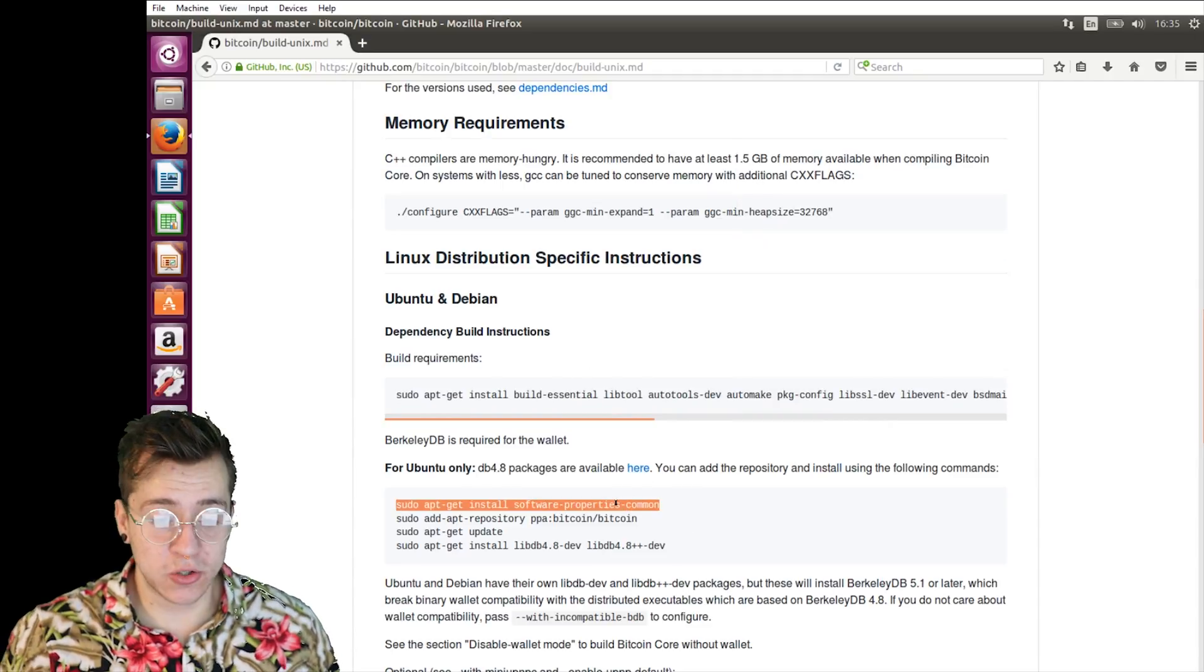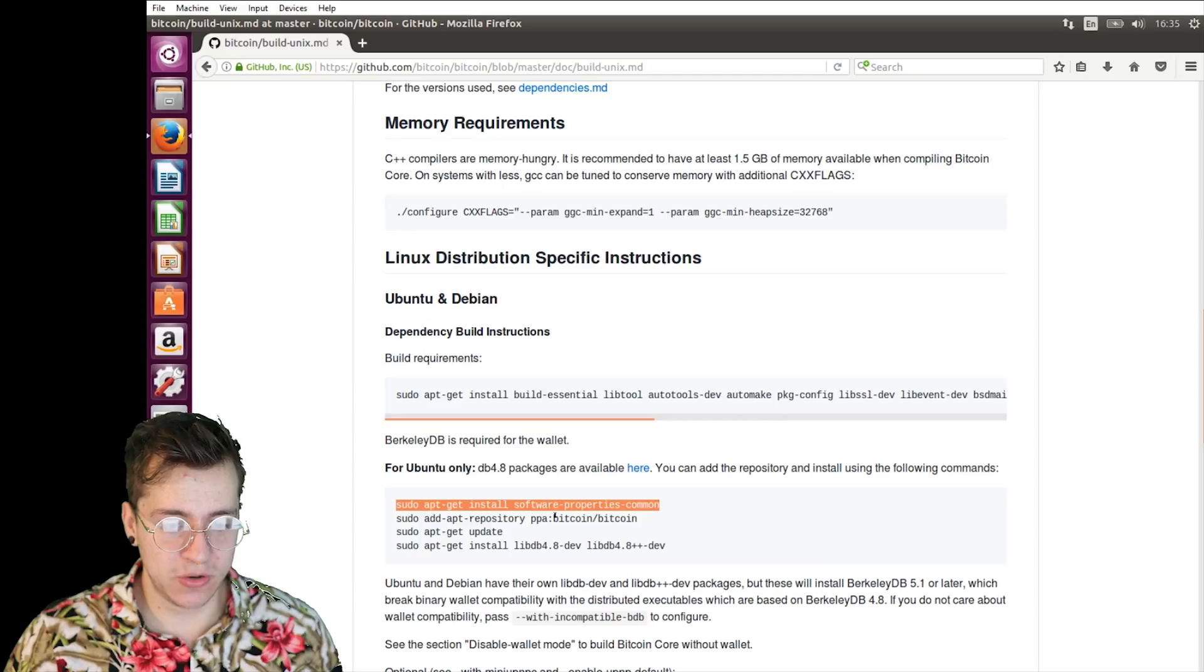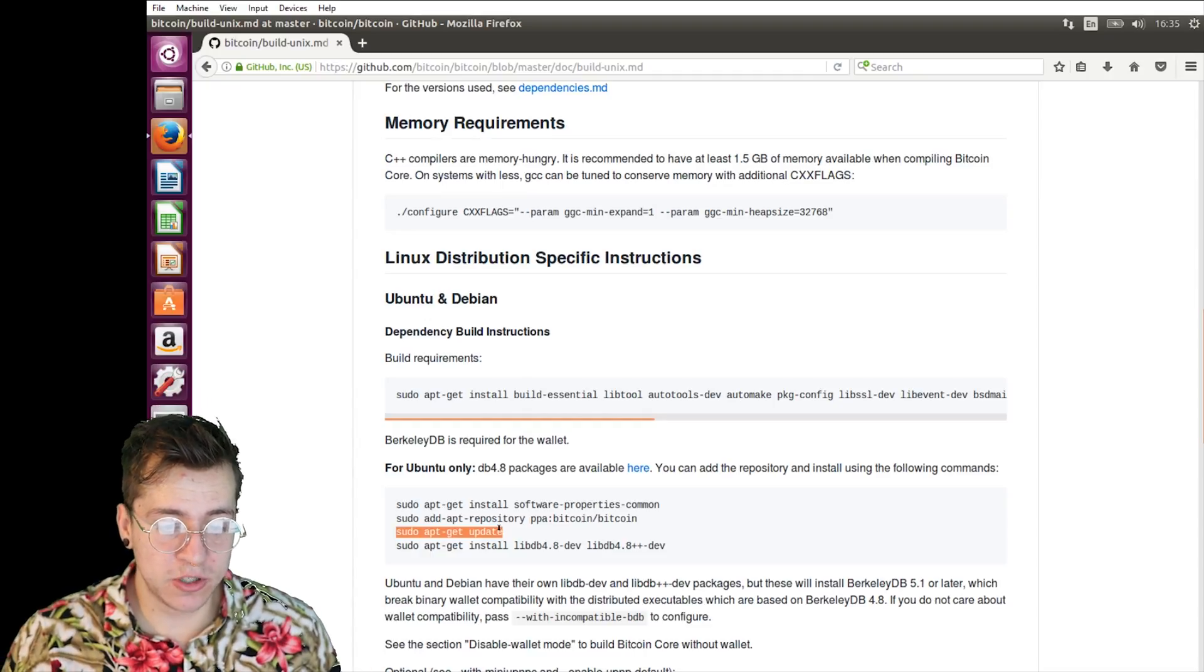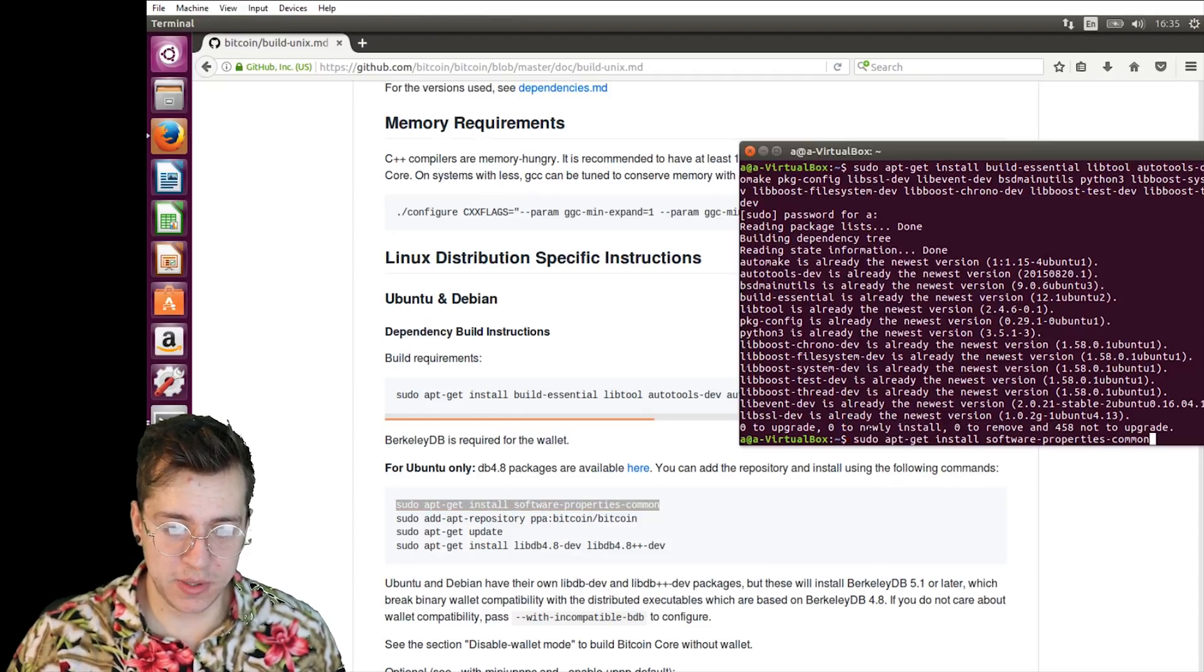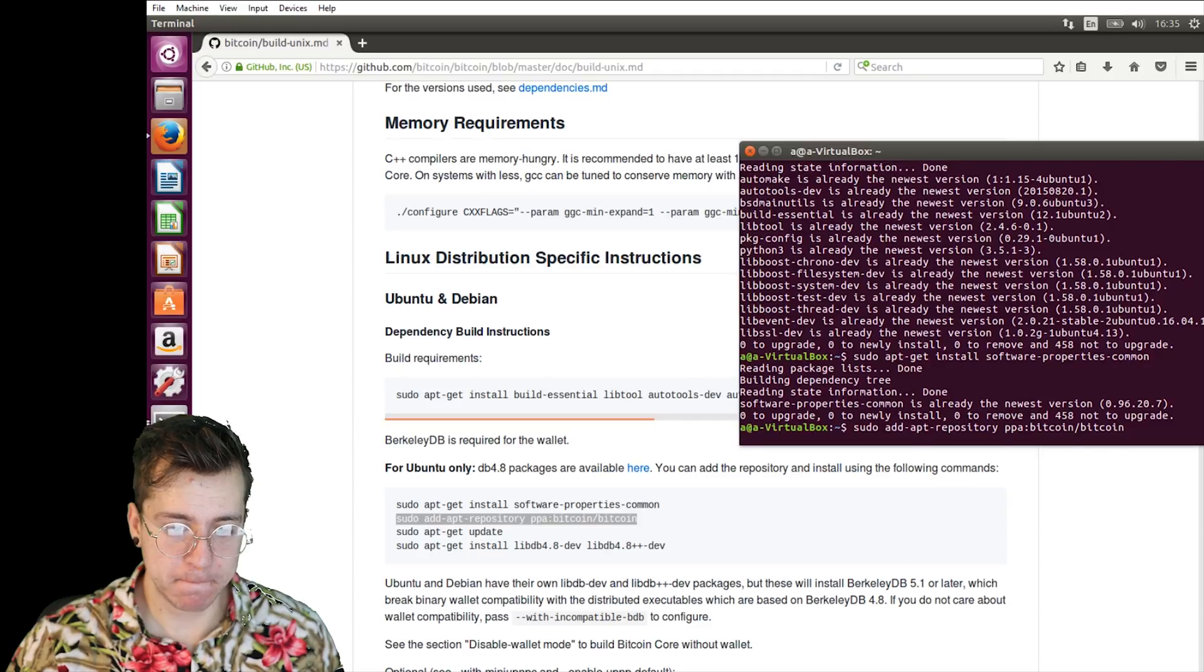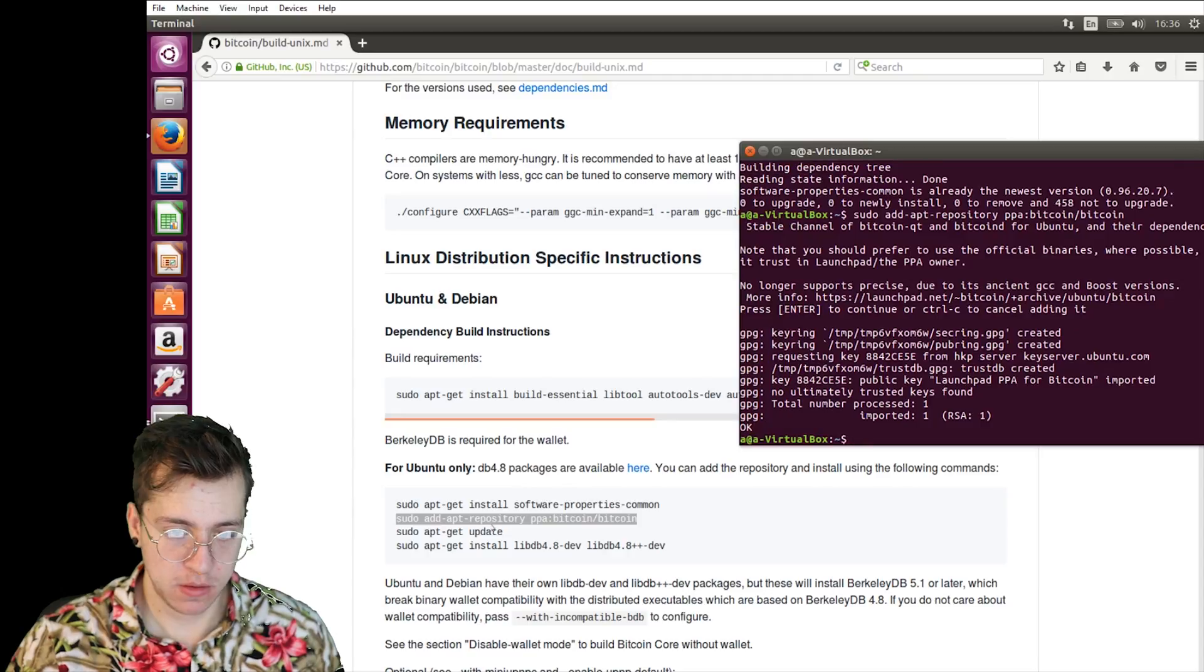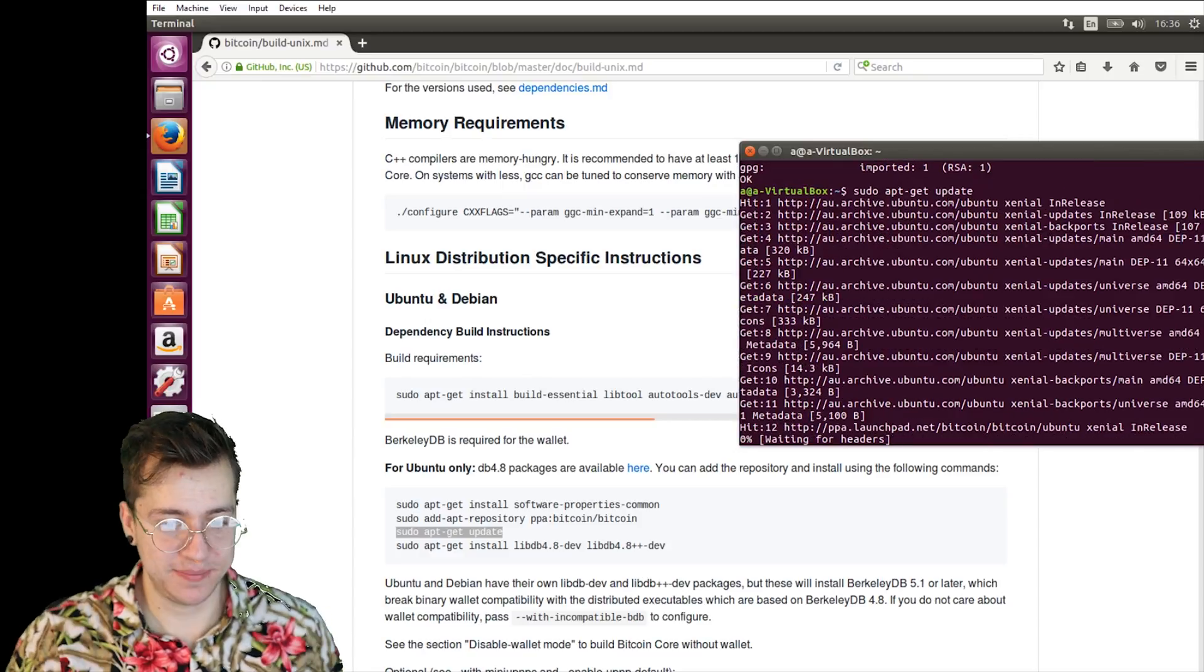The next one is to install all the common software properties here. We're also going to be adding some security keys, update our Linux version to the most up-to-date version. And then we're going to be installing something called Berkeley Database. Copy all of these commands one after the other. They will be the next ones to do. I'm just going to go through each one of these individually. Now I'm going to update my Linux version to the most current update.